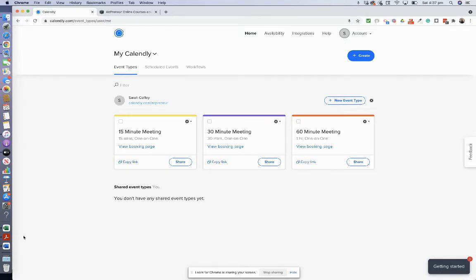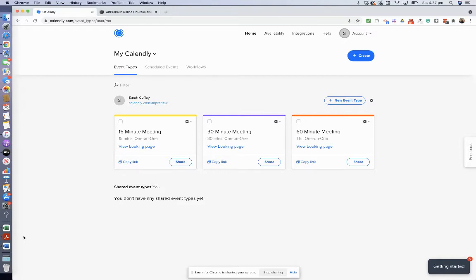Hey everyone, in this video I'm going to show you how to integrate Calendly with Squarespace. Squarespace is my go-to website which I love. It's easy to use, can be a bit fiddly at first when you start learning it.